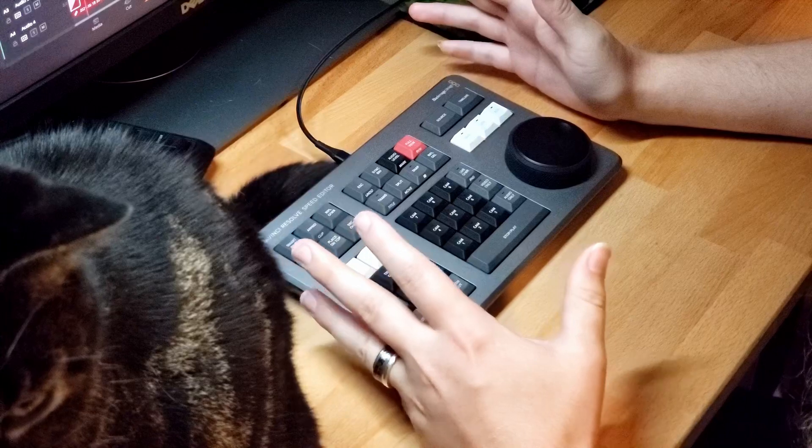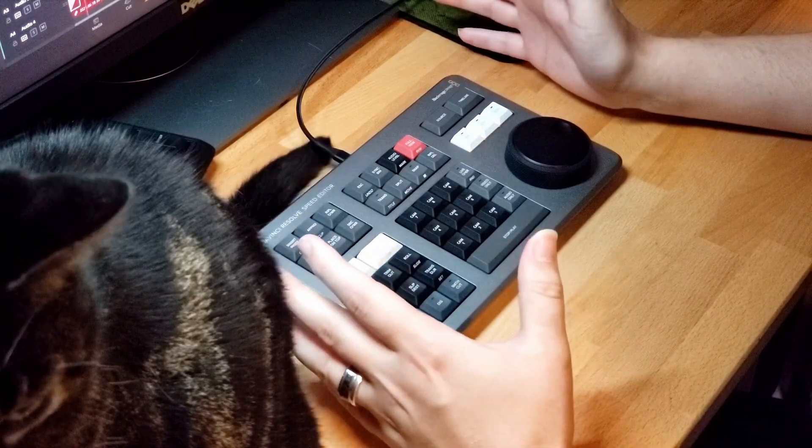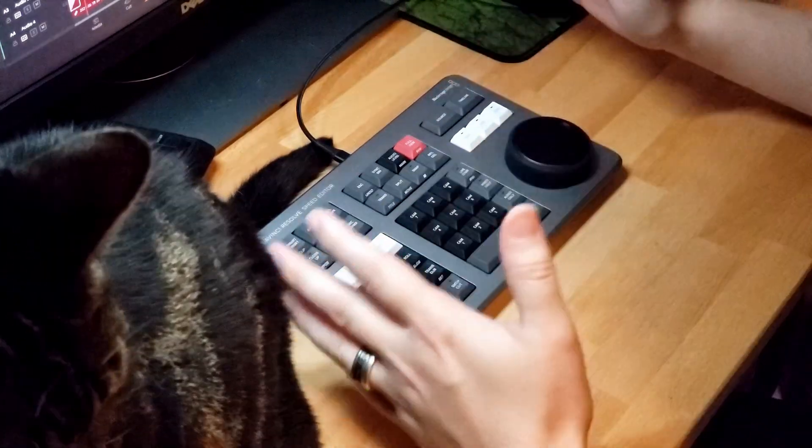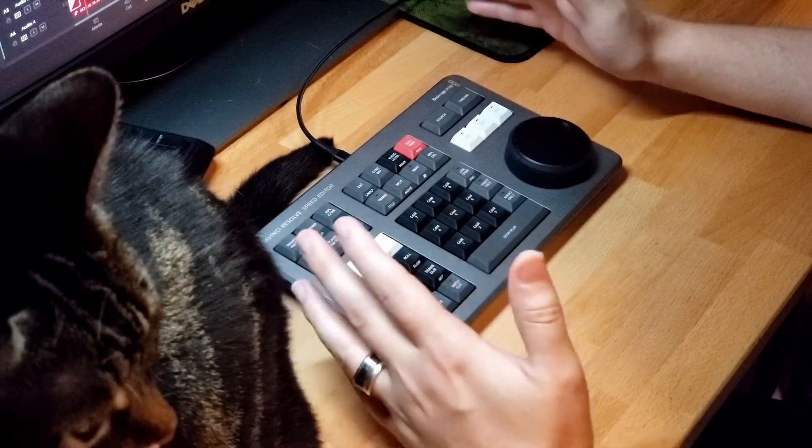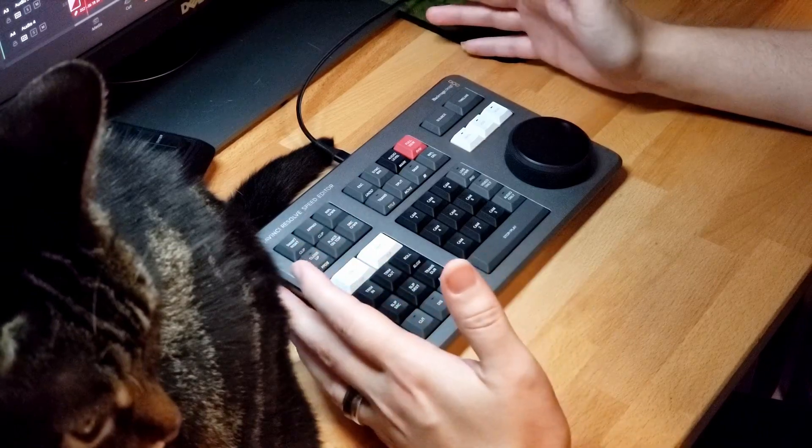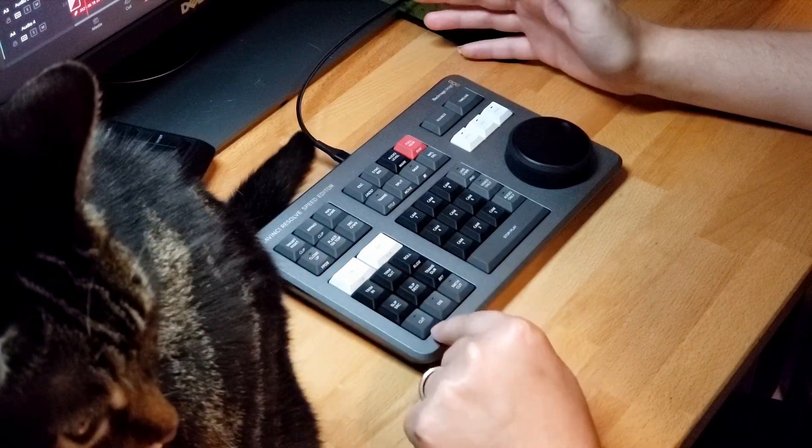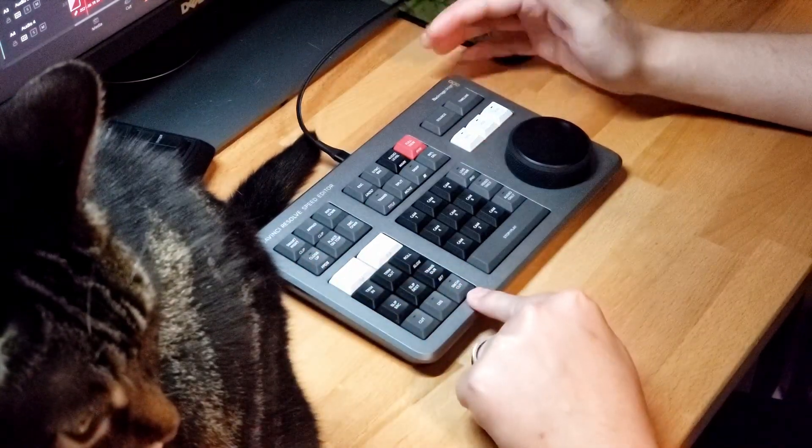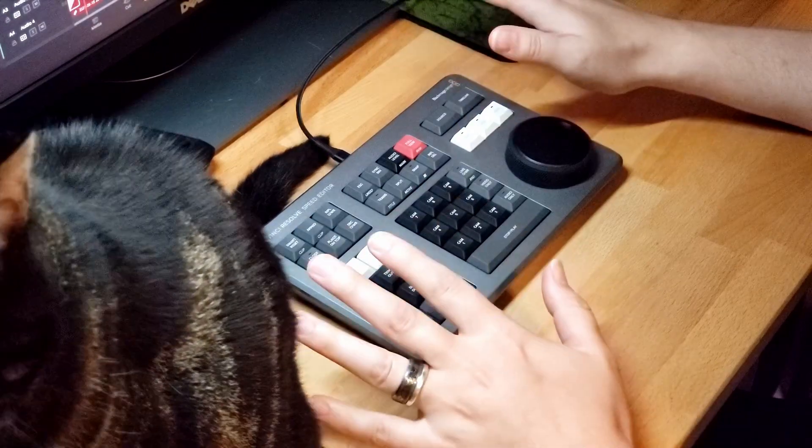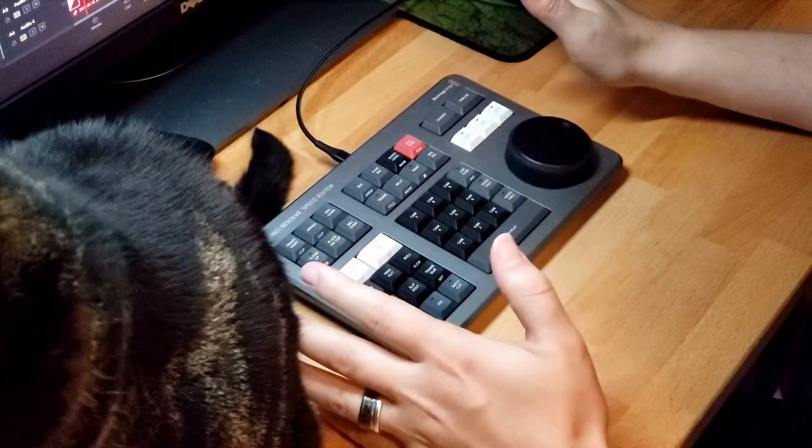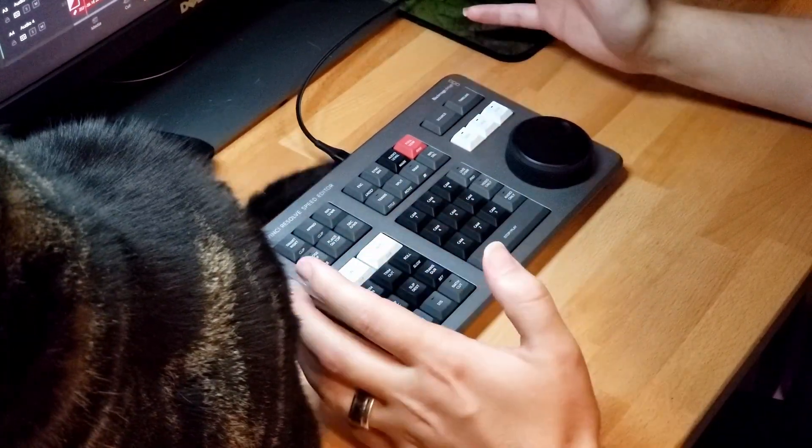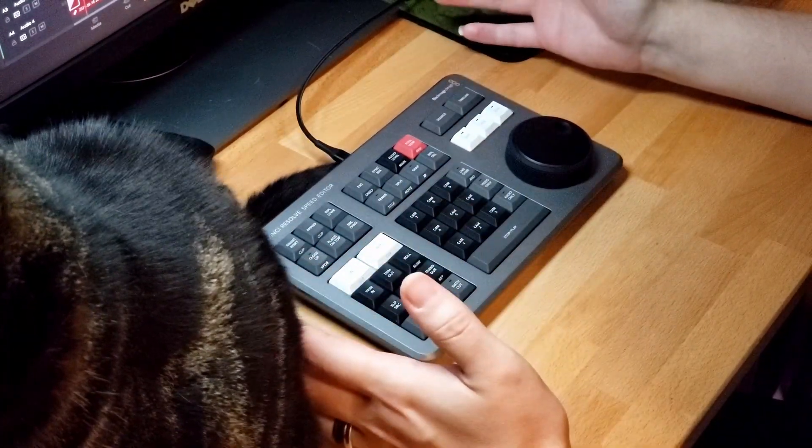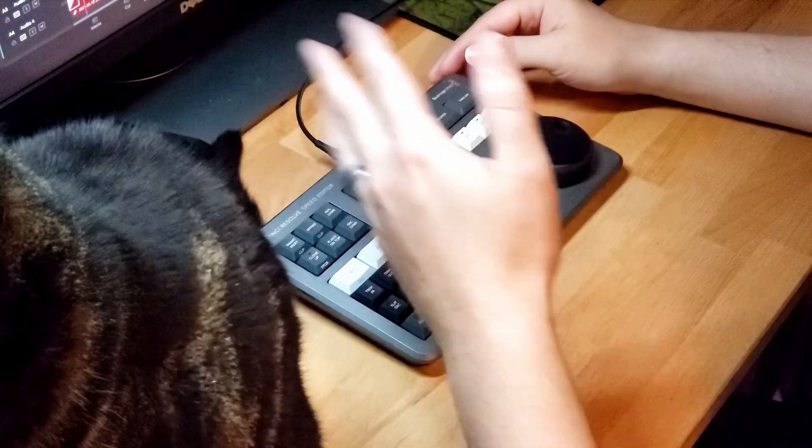And that pretty much solved 99% of my issues. But this is just a quick tutorial on how to reset the Speed Editor. So it's Cut, Smooth Cut, Source, and Timeline—hold them down, you'll hear it disconnect, and let them go. It should reconnect again. All right, that's it. See you later, guys.